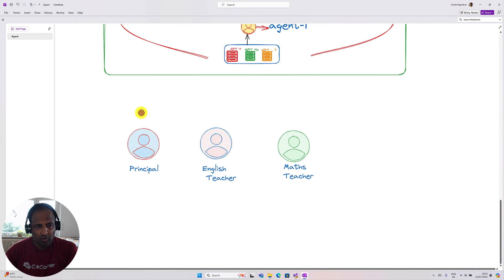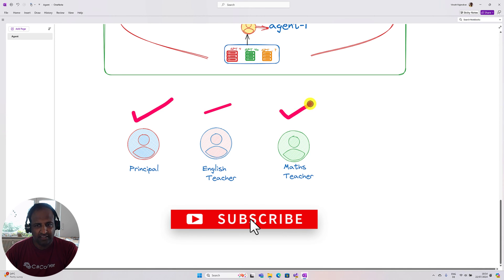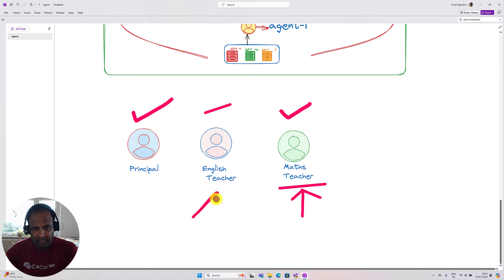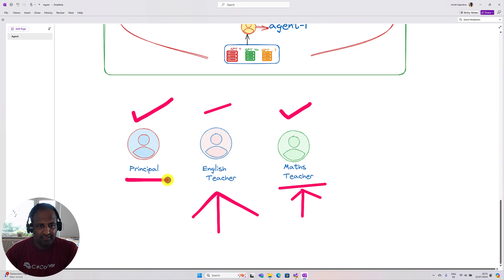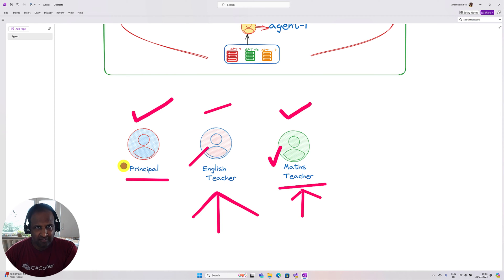Next, we'll implement this agent concept in a Semantic Kernel application. Our idea is to create three agents: one Principal Agent, one English Agent, and one Math Agent. The Math Teacher's job is to solve any math problems that come in. If any English-related query like grammar correction or spelling correction comes in, the English Teacher will handle it. Finally, the Principal Agent will approve whether the English and Math teachers did the job correctly.